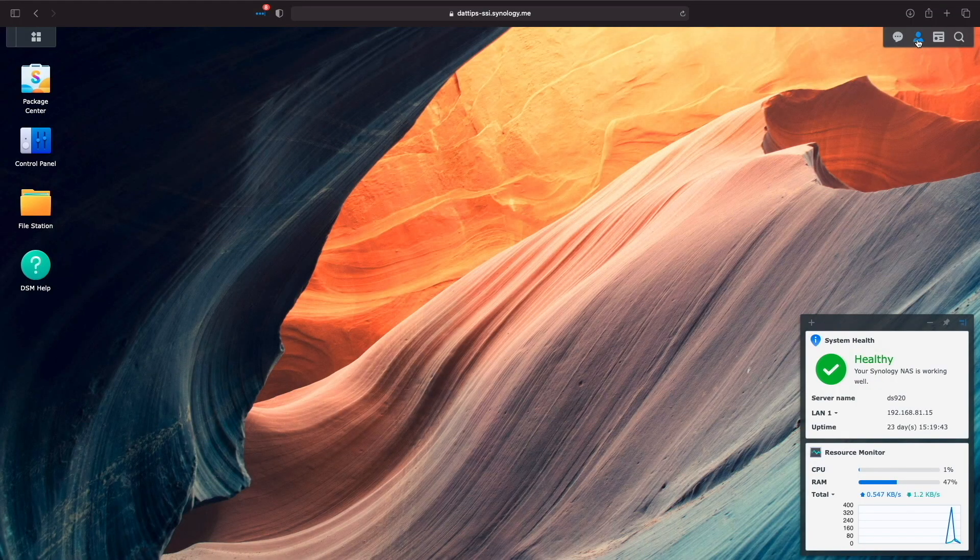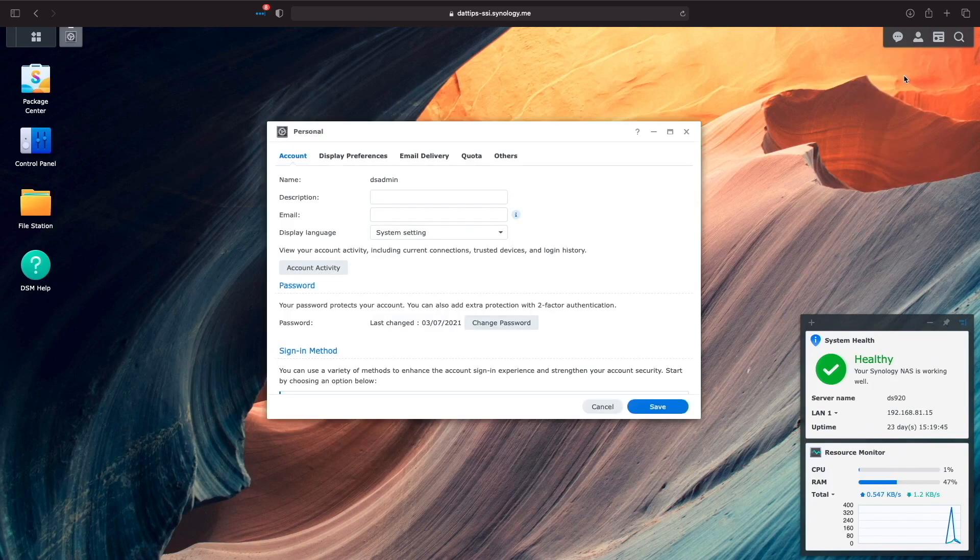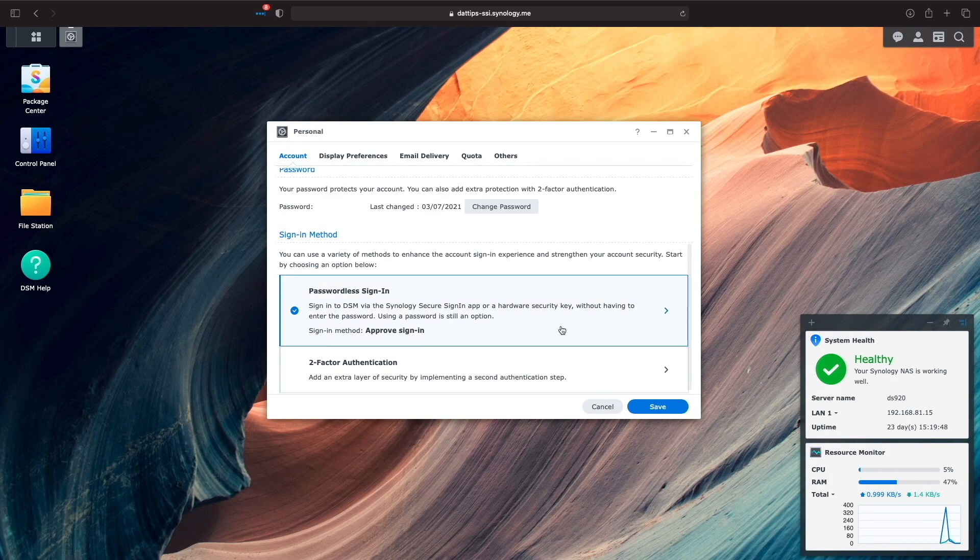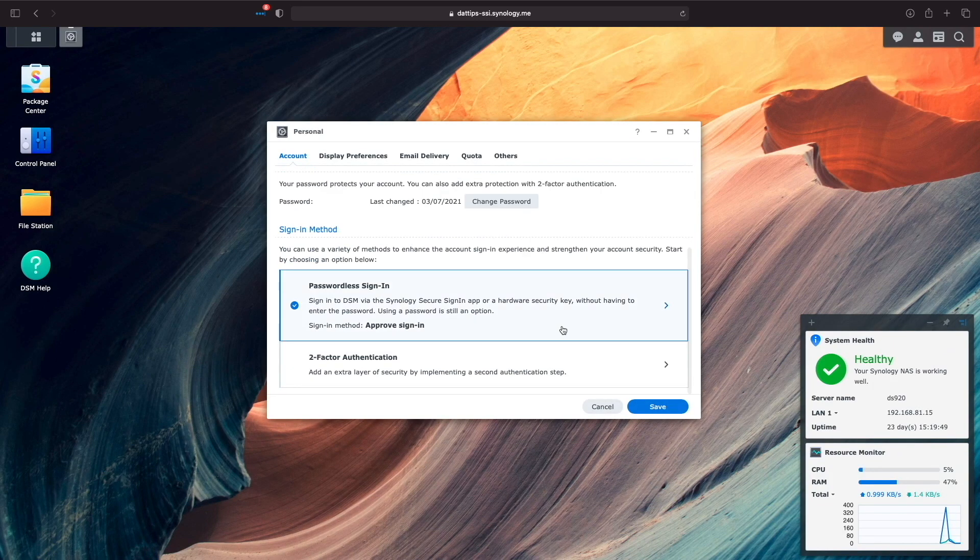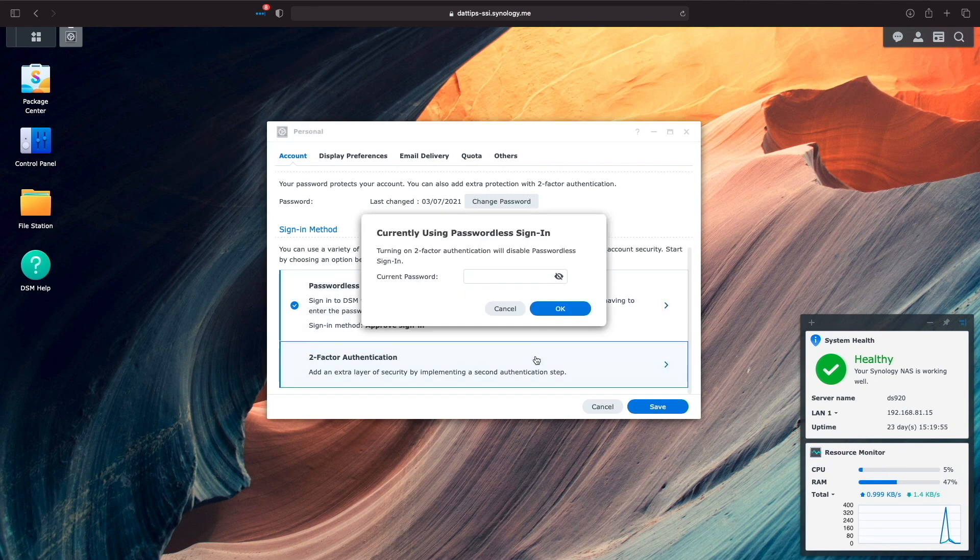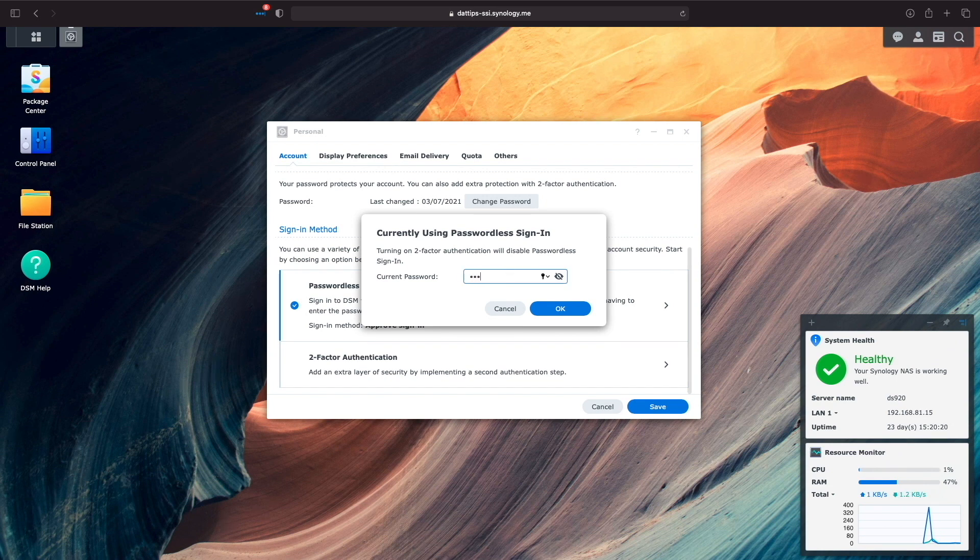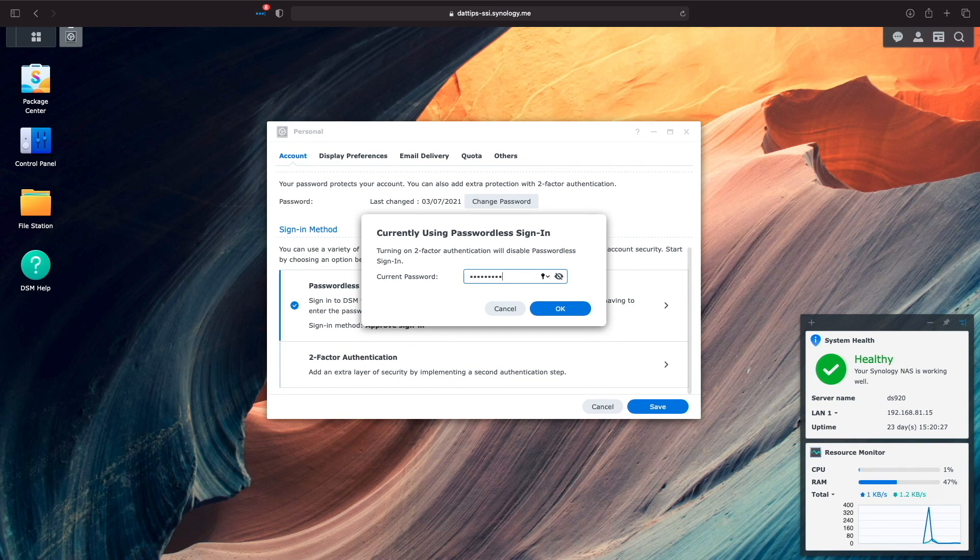To set up two-factor authentication, we'll need to head back into the Personal section of the account we'd like to set up and click on the Two-Factor Authentication Sign-in method. We're prompted that Passwordless Sign-in is currently set up and turning on Two-Factor Authentication will disable Passwordless Sign-in. That's what I'd like to do, so I'll enter in my password and click OK to continue.